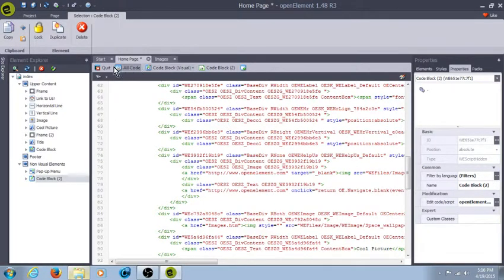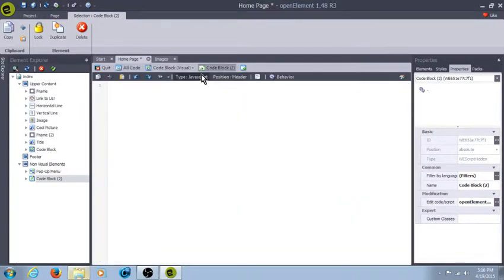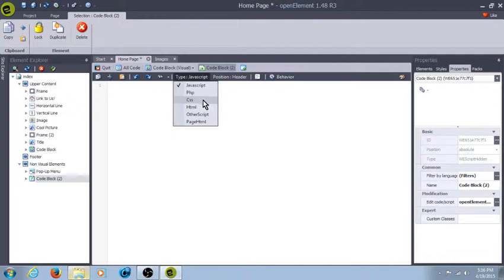Like I said, I really don't know anything about coding, but with the code blocks, you could choose a type if you want to do Java, PHP, CSS, HTML, or any other scripts.